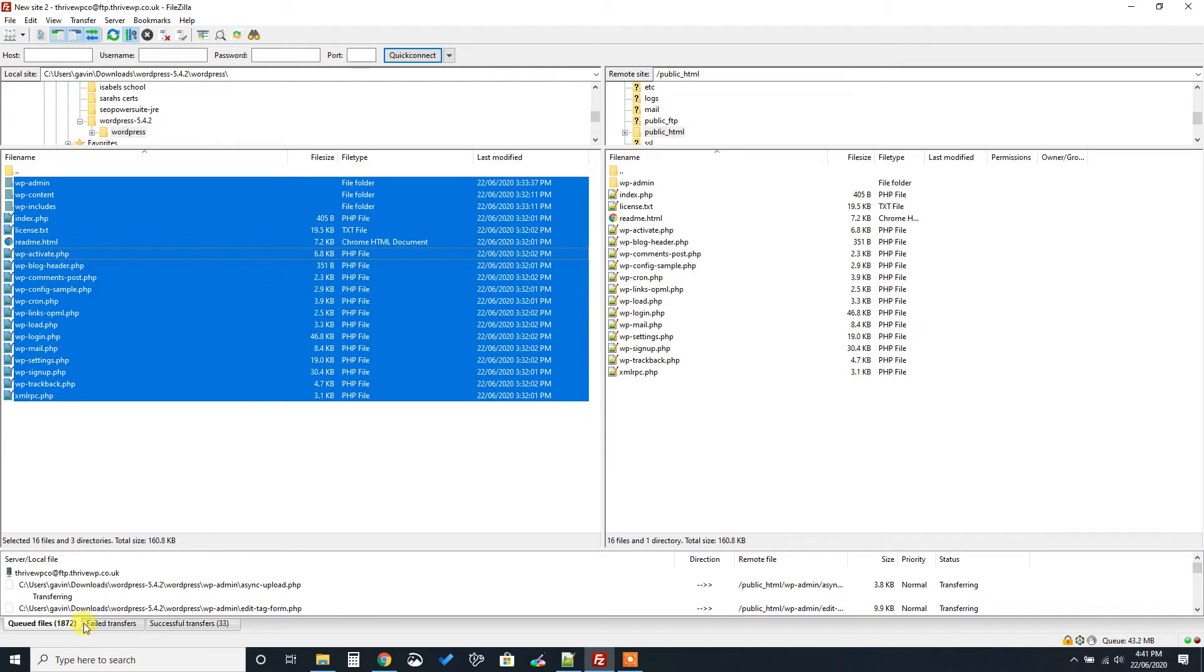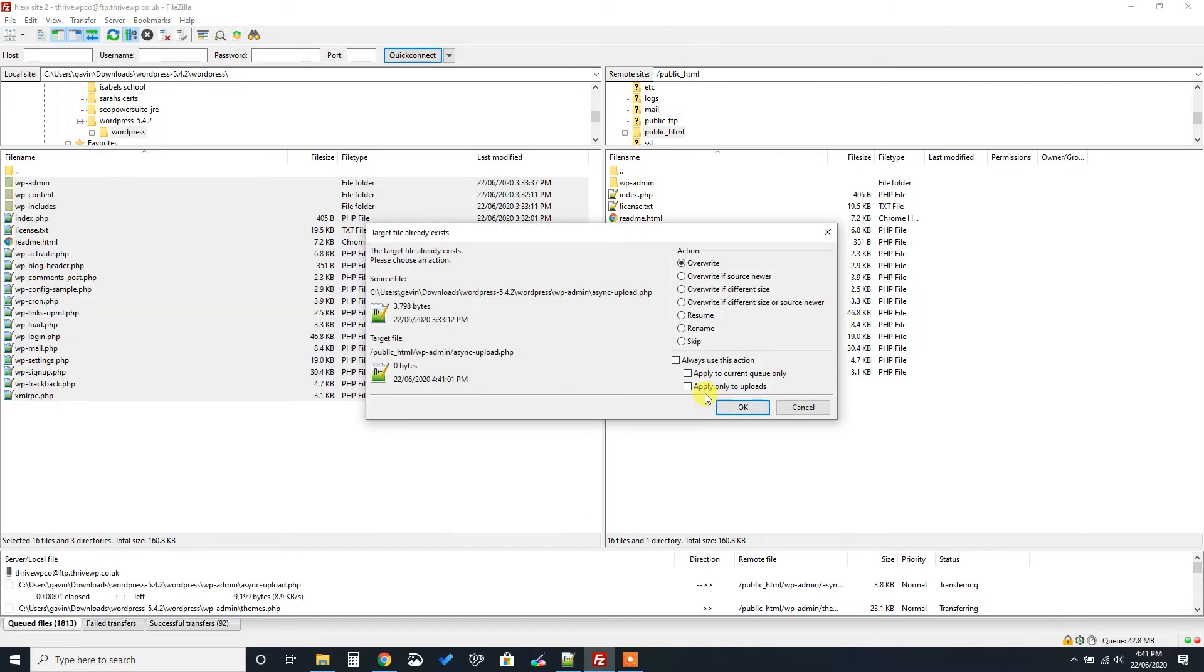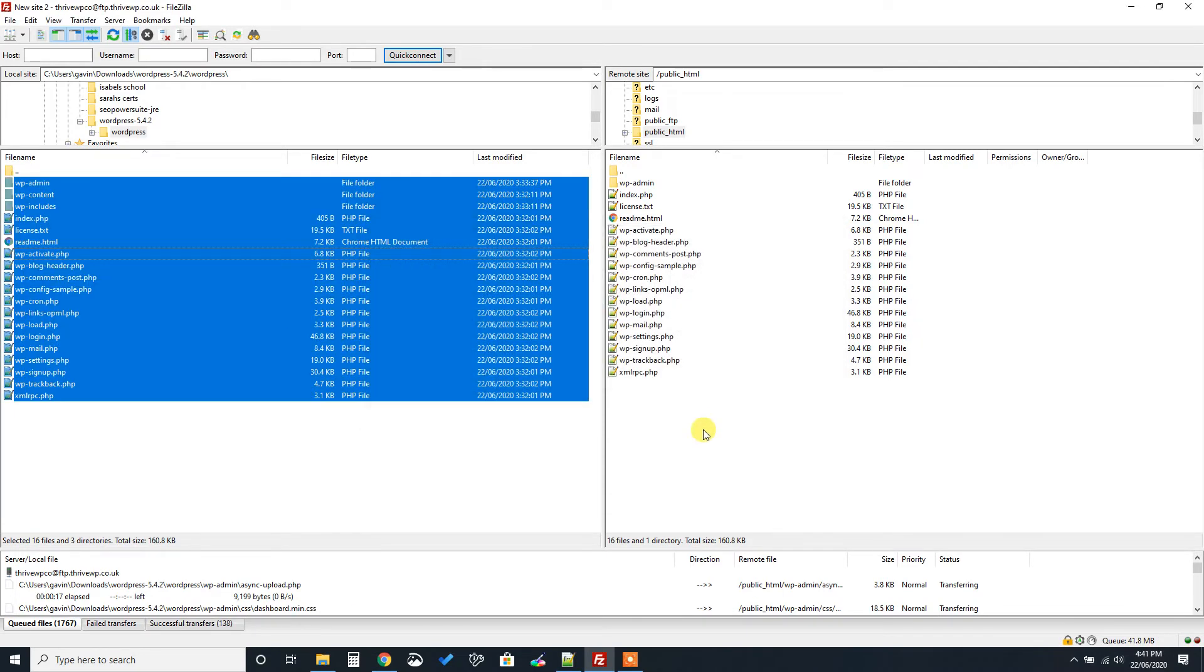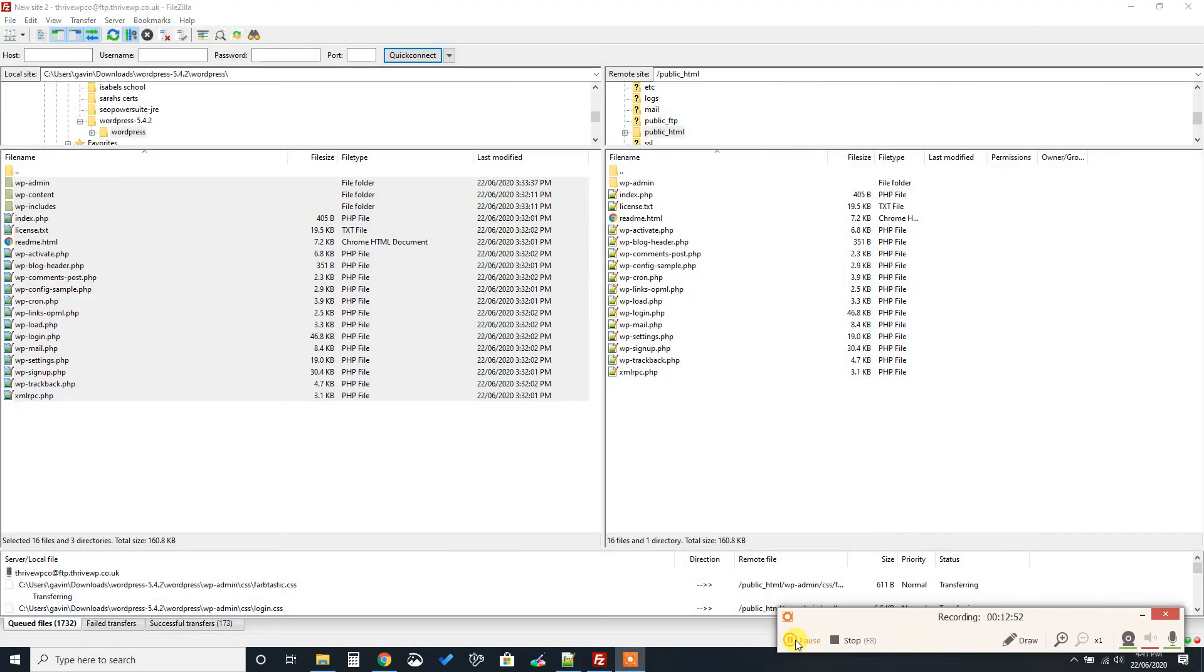Now this might take a little while, depending on your connection as well. So have a little patience. But once they're all uploaded to the server, we've then kind of done the hard bit, that's it. Then we can go to our site and we can follow the installation wizard. So it's not too strenuous really. If you have pop-ups like this, usually it's just a case of clicking apply to current queue only and always use this action. So it just thinks that there's already a file there when it's not. So you just kind of say overwrite it, it's fine. So we'll leave that run. And we'll pause the video and we'll continue once that's done.